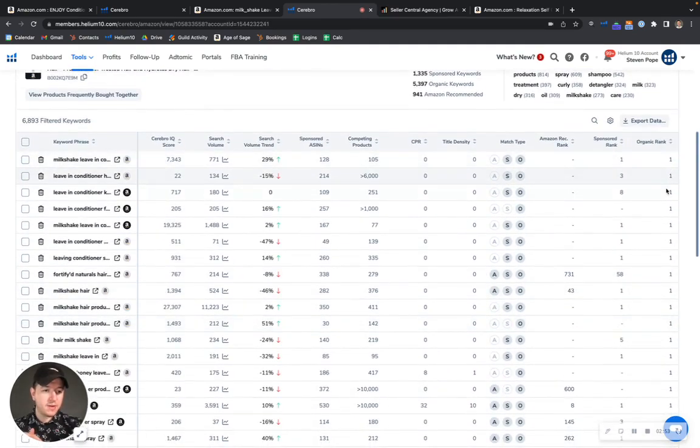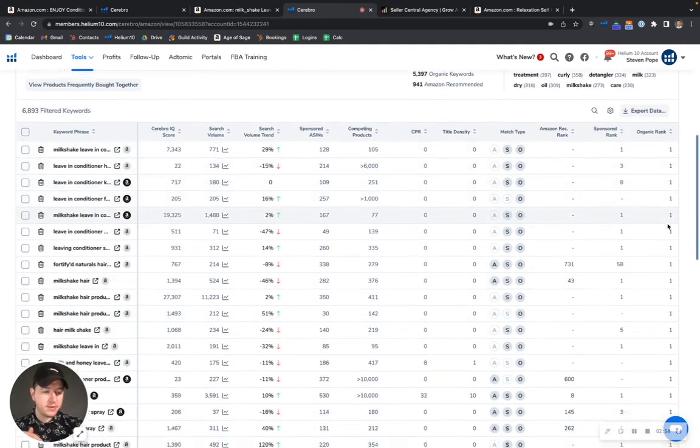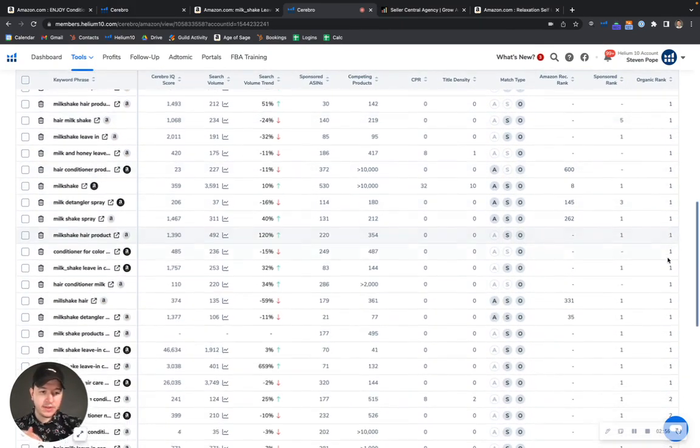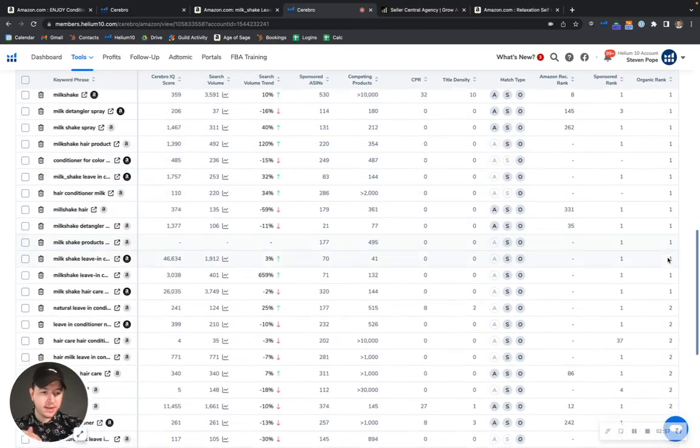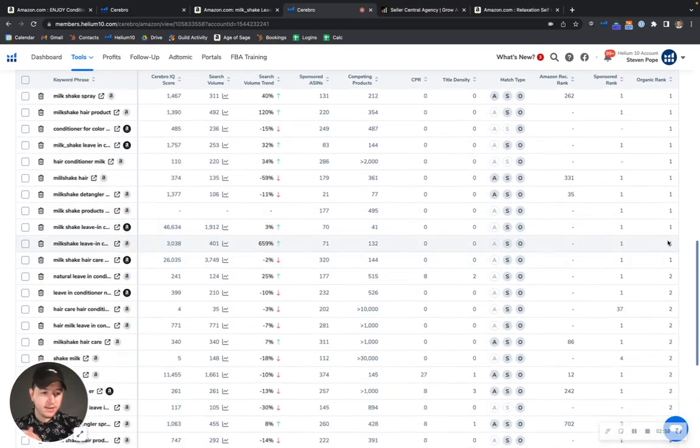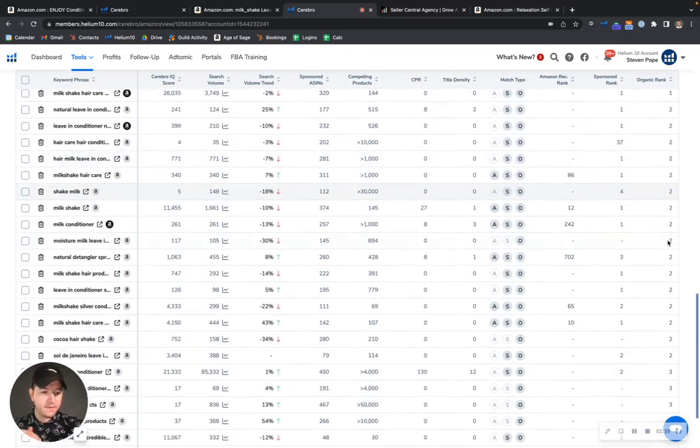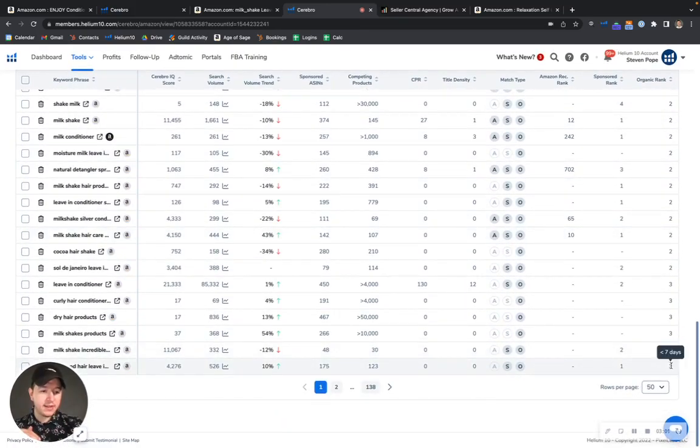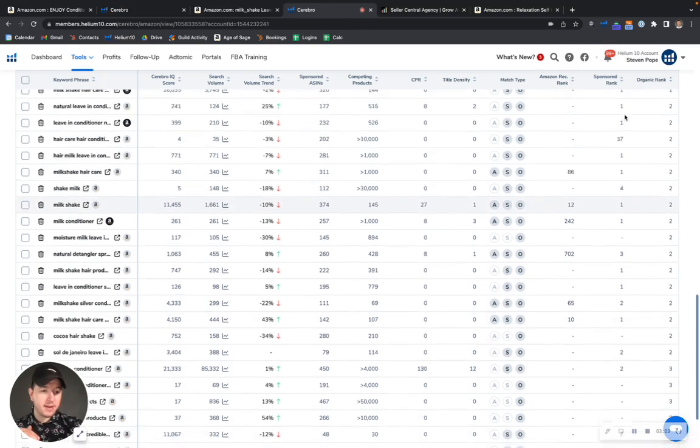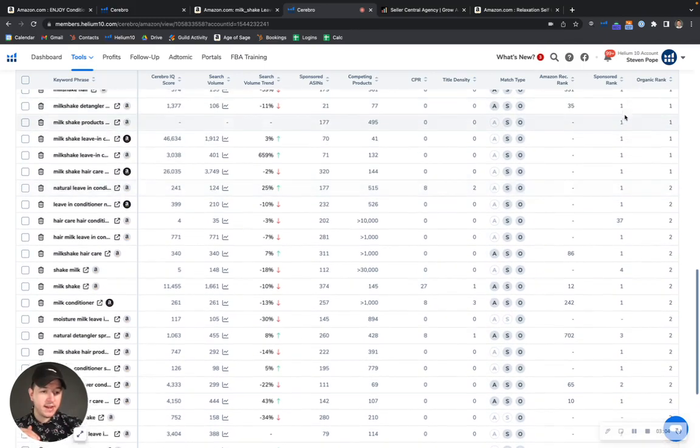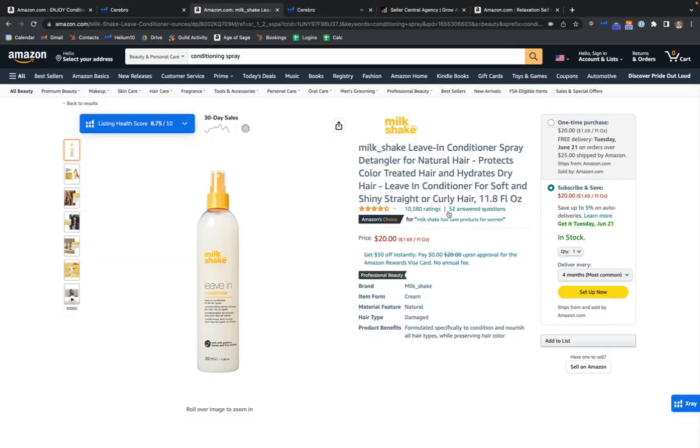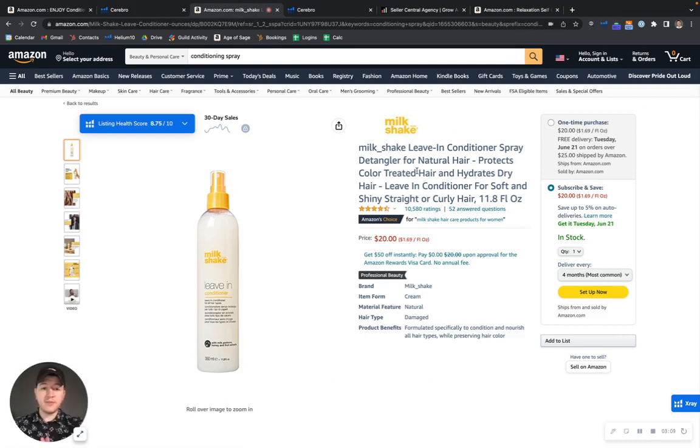And as you can see their rankings here, it shows it. Look, they're number one for all of these keywords right here. If you keep scrolling down, I mean look, all of the top 50 keywords, their lowest ranking is number three. And as you can see their sponsor is actually pretty high as well.